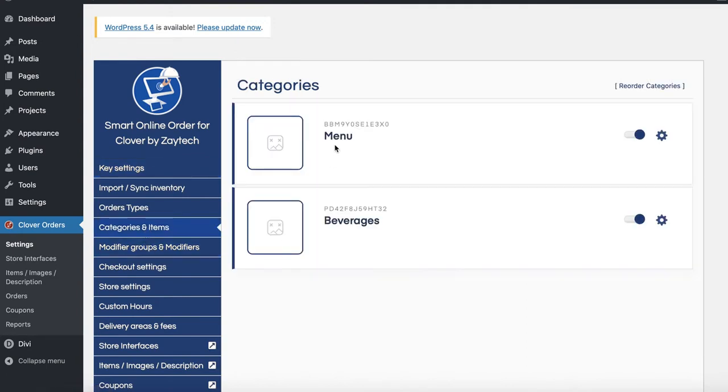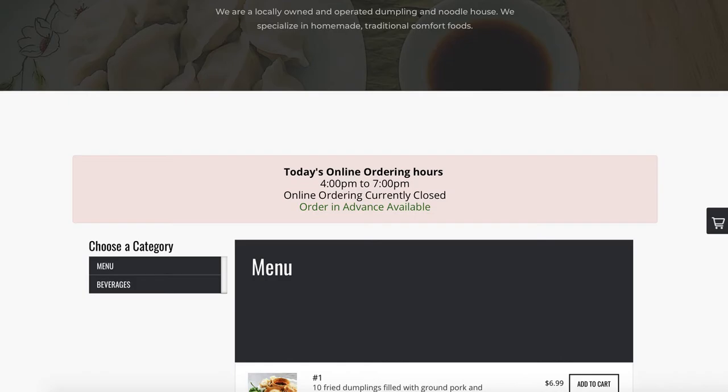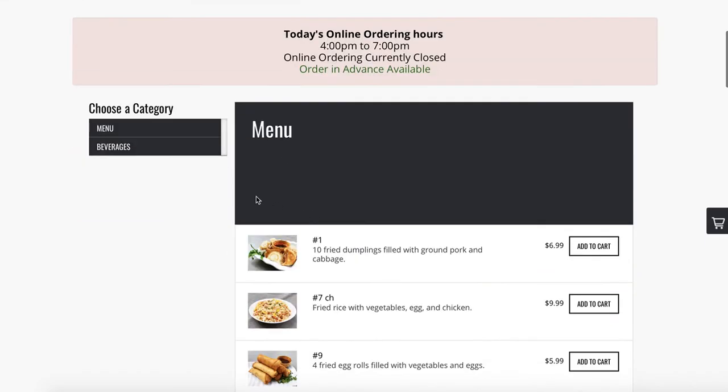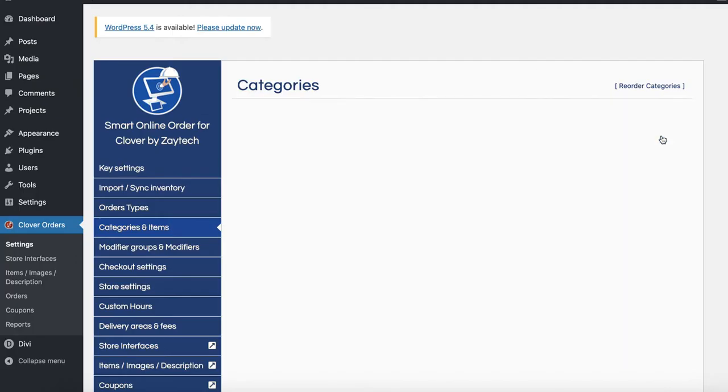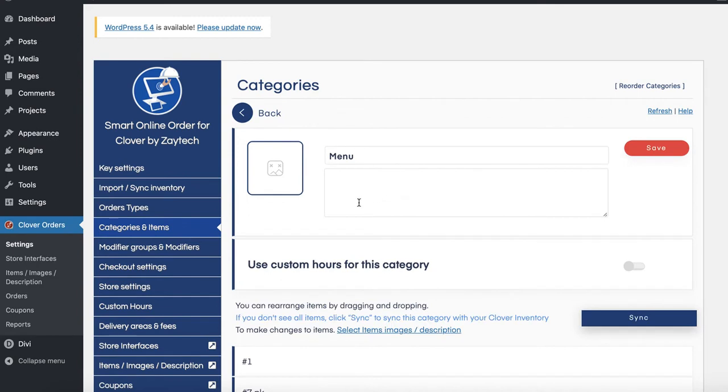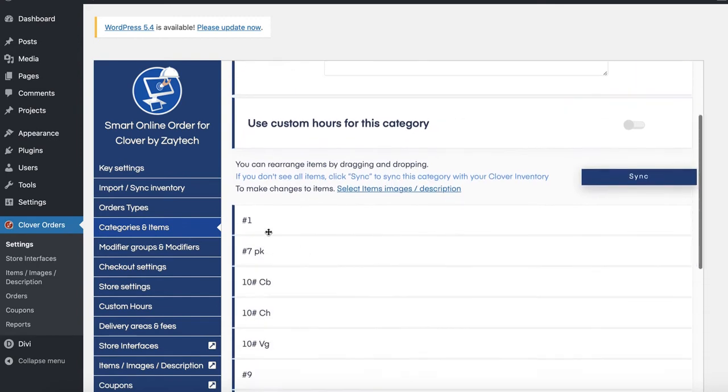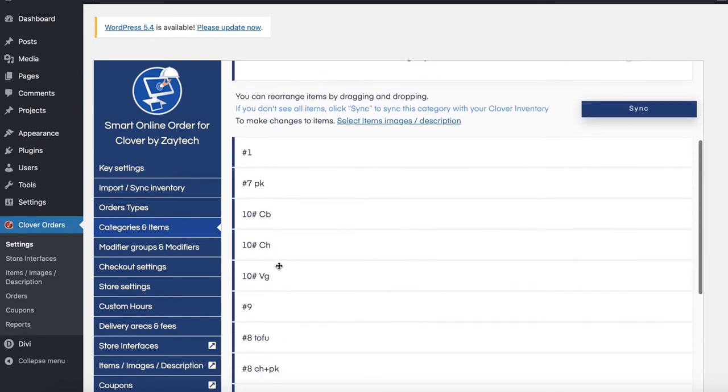Okay, and then we have menu and beverages. So the one we're looking at here is menu. Press this icon here and then take a look if it's in the order that you want it.